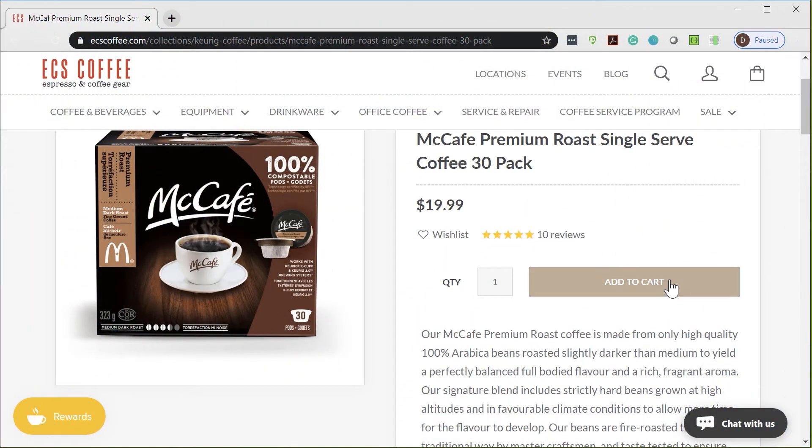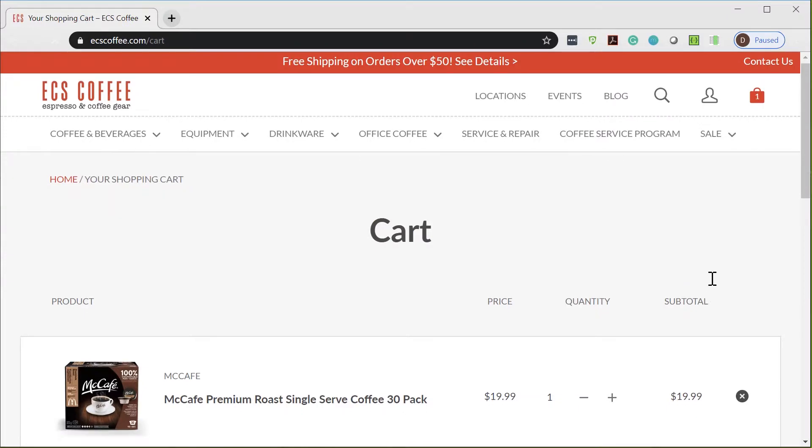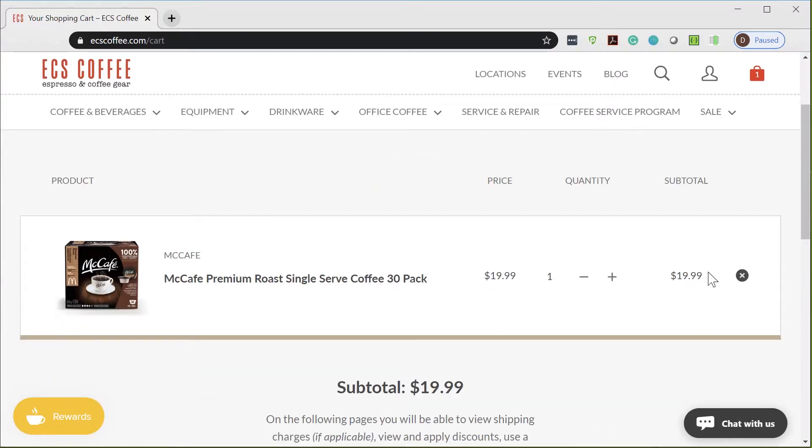To start, let's browse the ECS Coffee website by adding an item to our cart and then checking out.